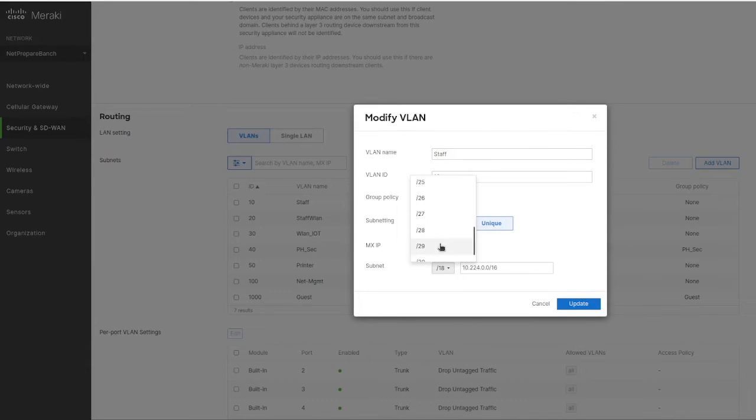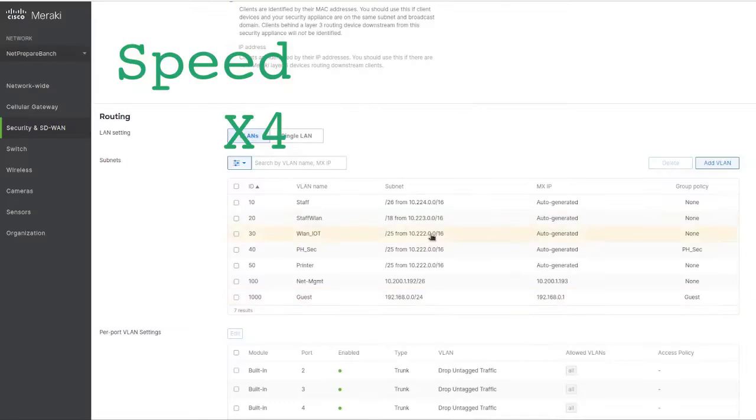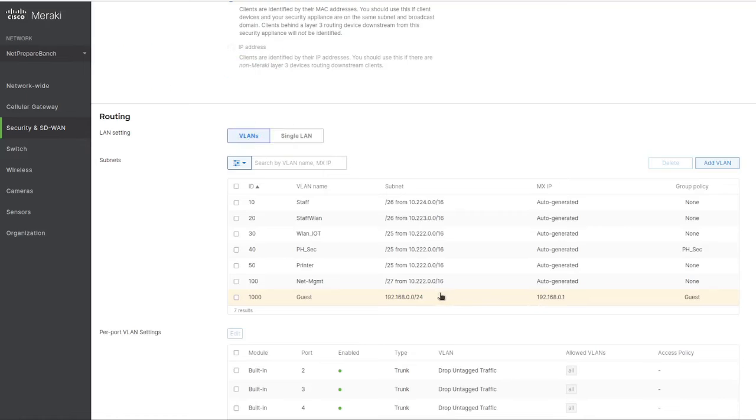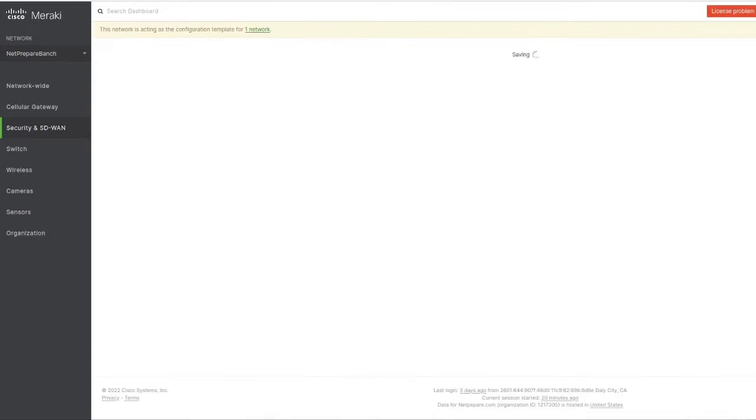We want it to be a slash 26, and the guest network we want to be on the same subnet. Let's save.